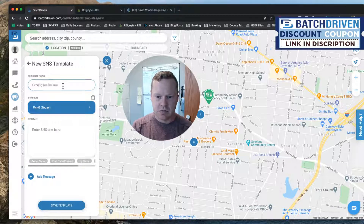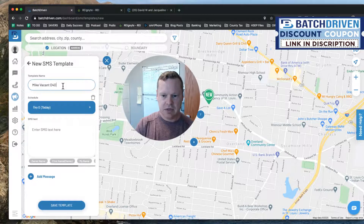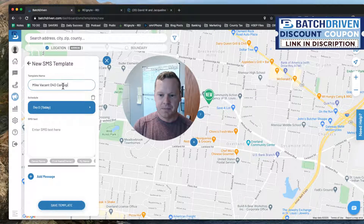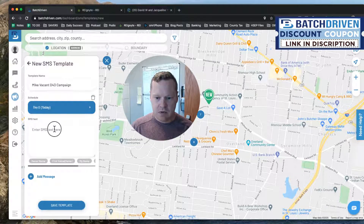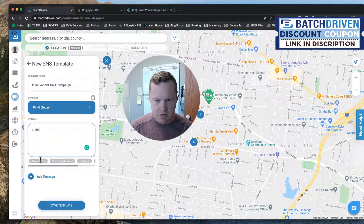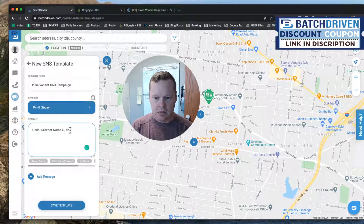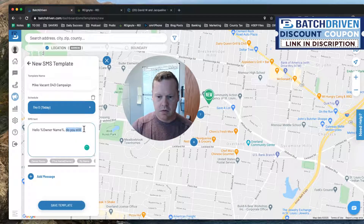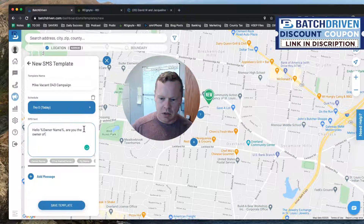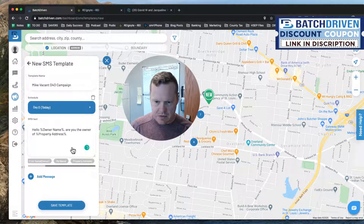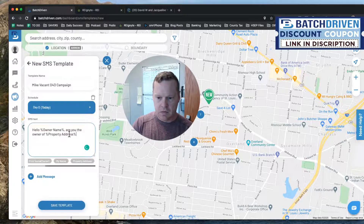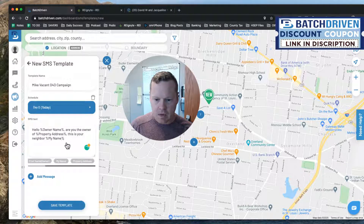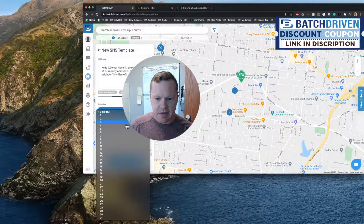Alright, we're looking at the template setup. Template name: 'Driving for Dollars' — I'll just call it my D4D campaign. Day zero message: 'Hello, are you the owner of [property address]? This is your neighbor and my name is...' That's day one. Let's add a follow-up message — on day five let's send another one.